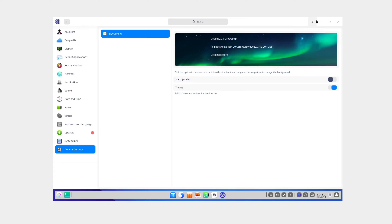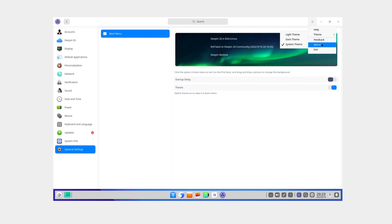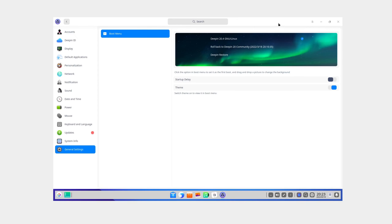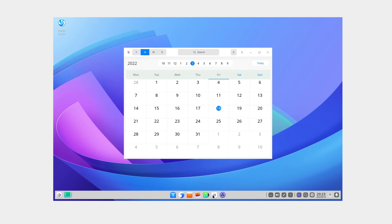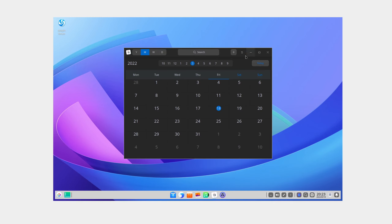There's a button next to the minimize button that says 'theme' — you can choose light theme, dark theme, or system theme. That's pretty cool. Let's see if it's on every window or just the control center. Checking the Calendar — it has a dark theme as well. System theme option is there too.